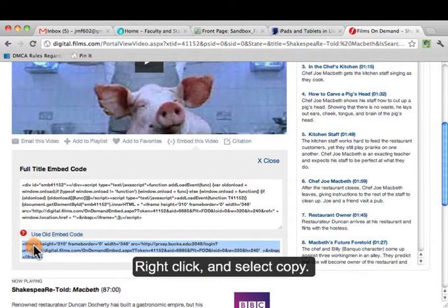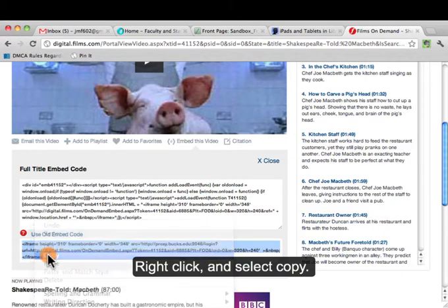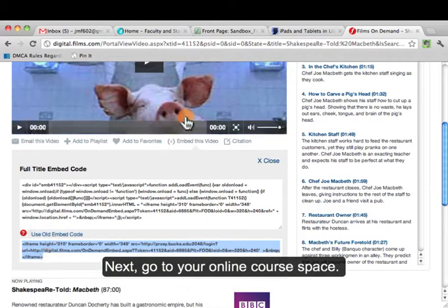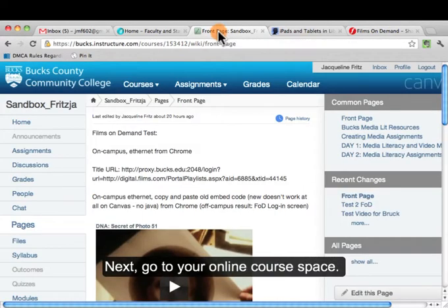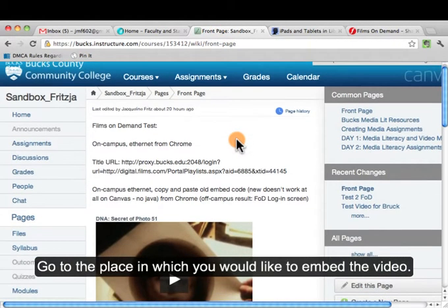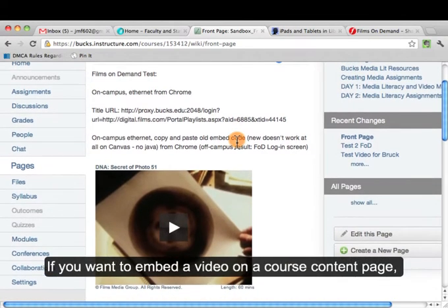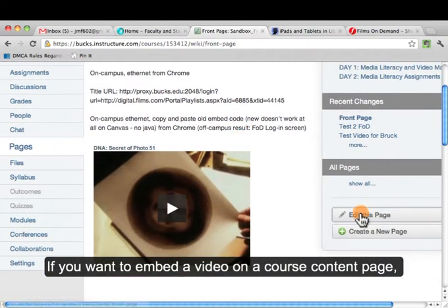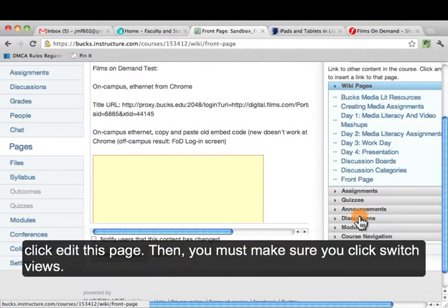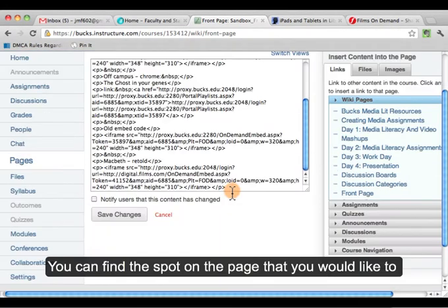Then right click and select Copy. Next, go to your online course space and get to the place in which you would like to embed the video. Say you would like to embed the video onto a course content page — click Edit This Page.